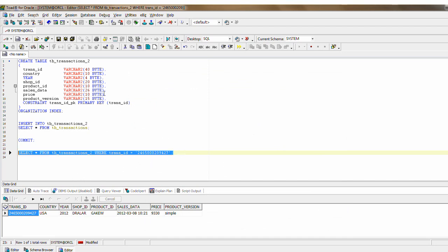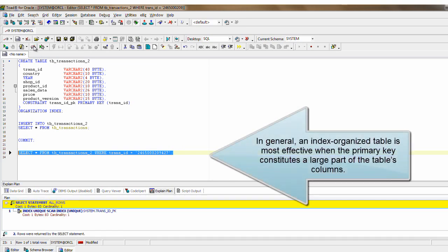In general, an Index Organized Table is most effective when the primary key constitutes a large part of the table's columns.